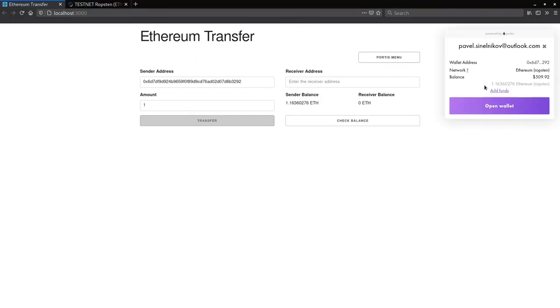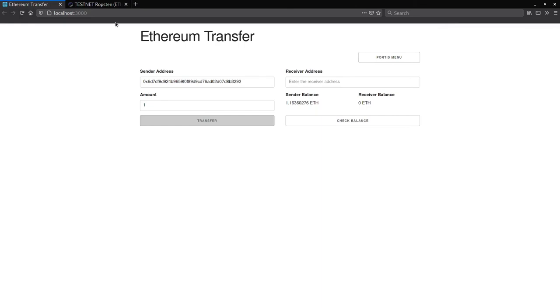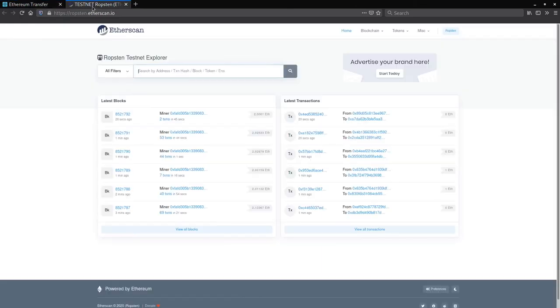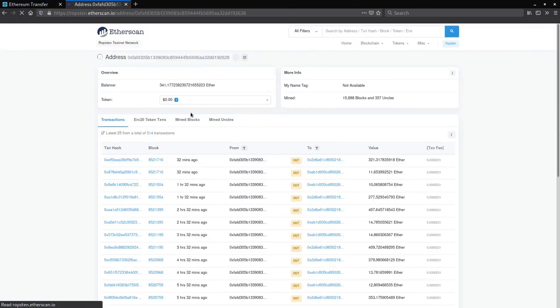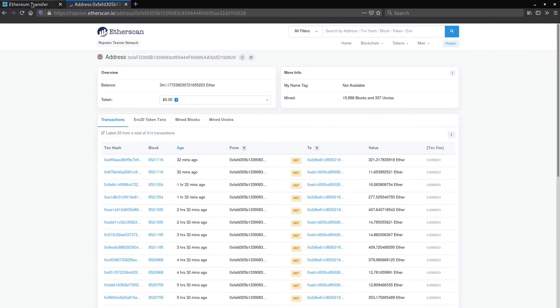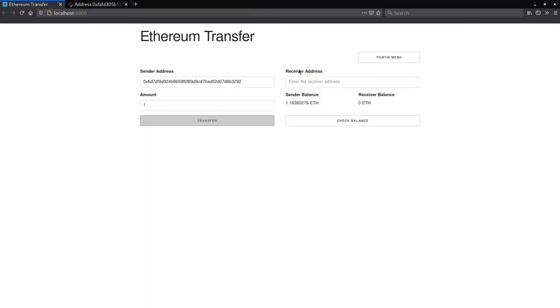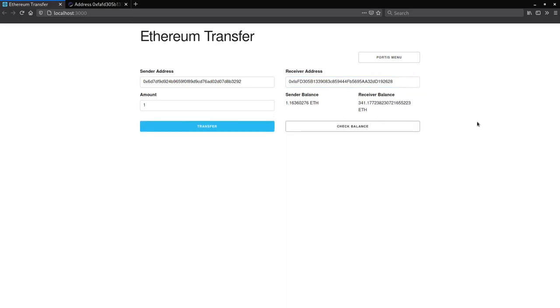Let's try testing it with another address. We'll go to etherscan.io and pick an address from the first miner we see. Let's paste it in here and check the balance. And great, it works.